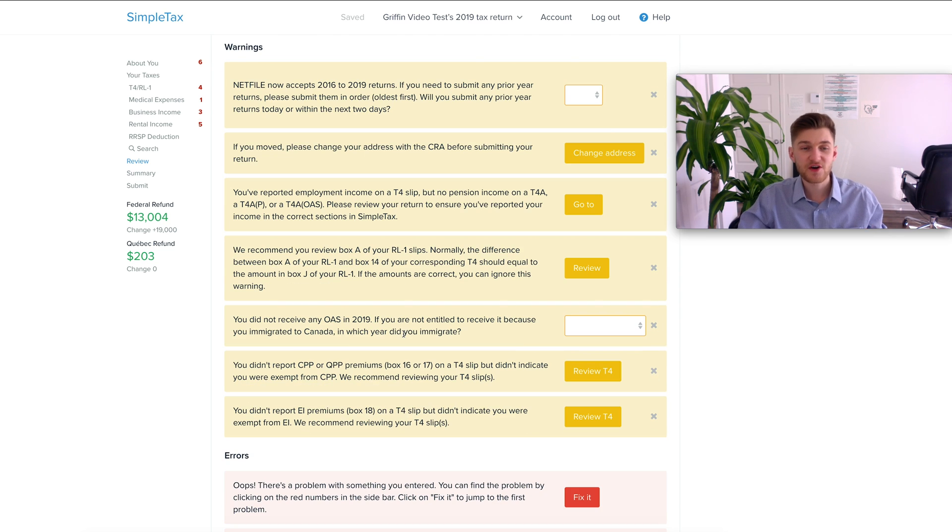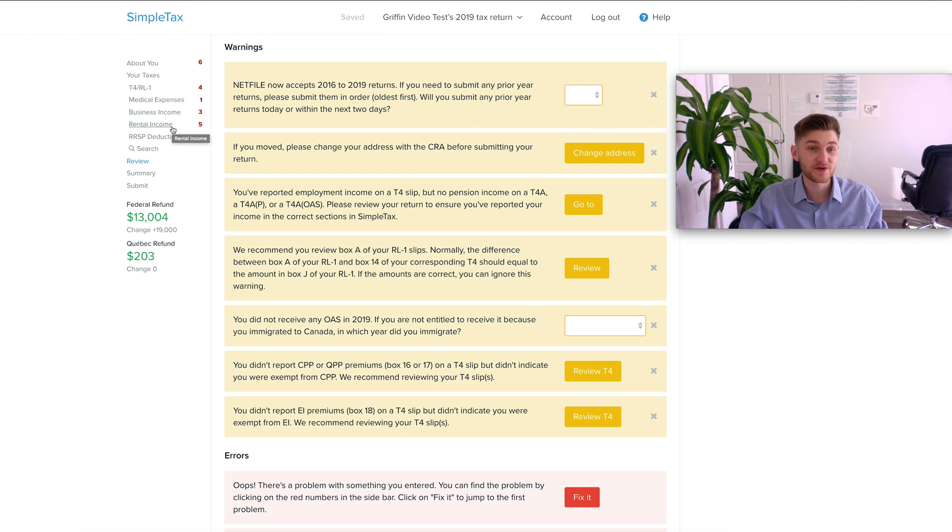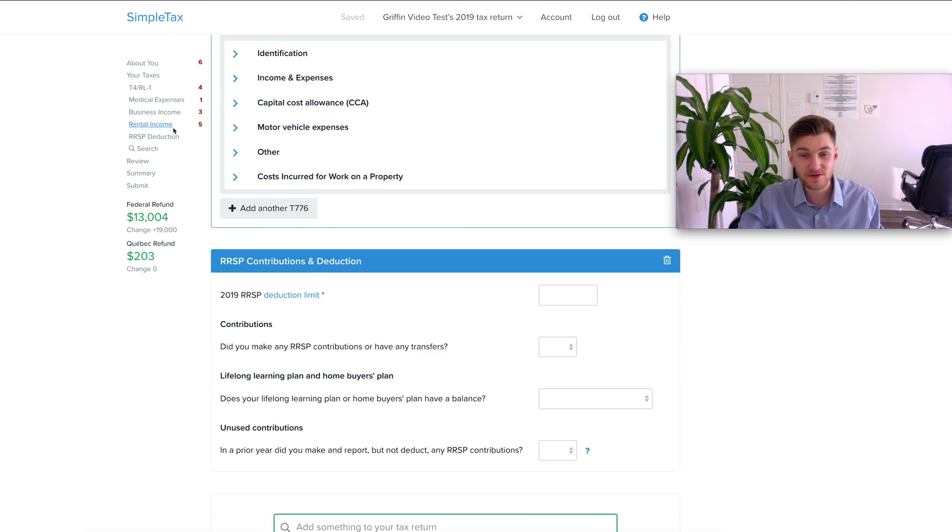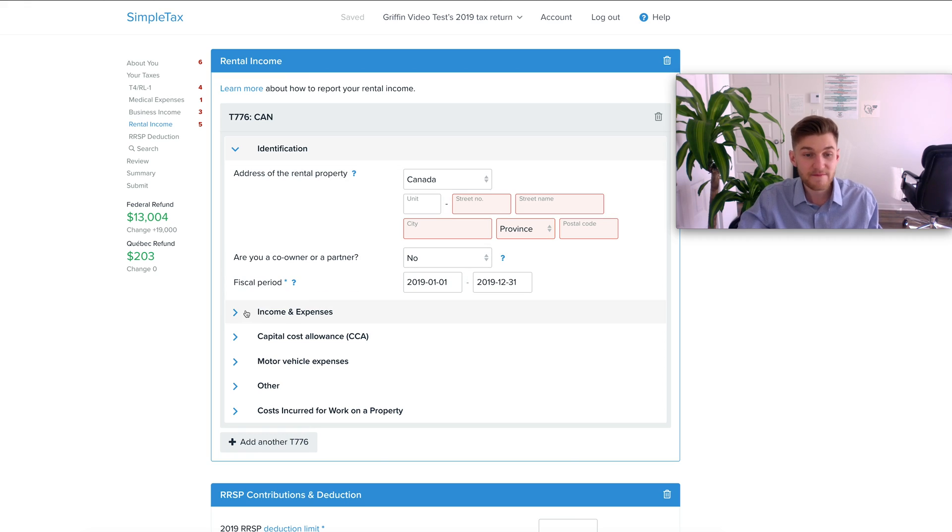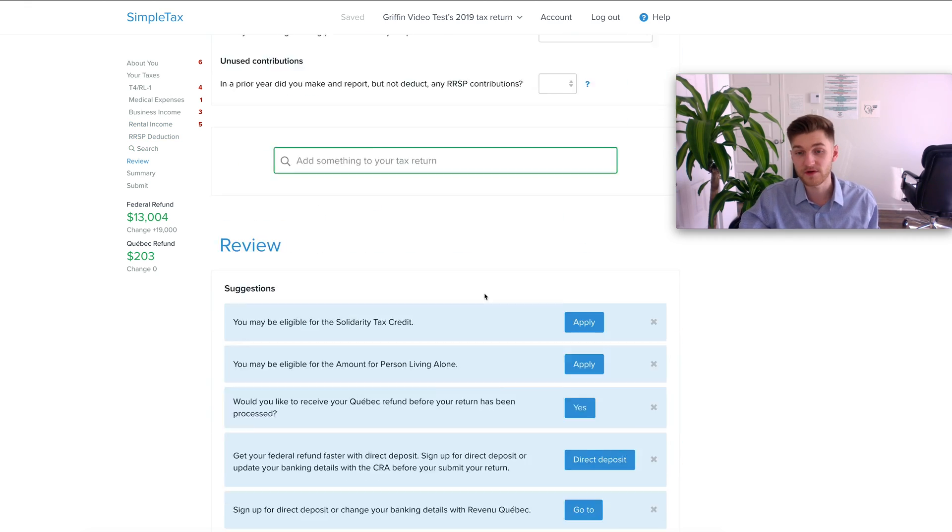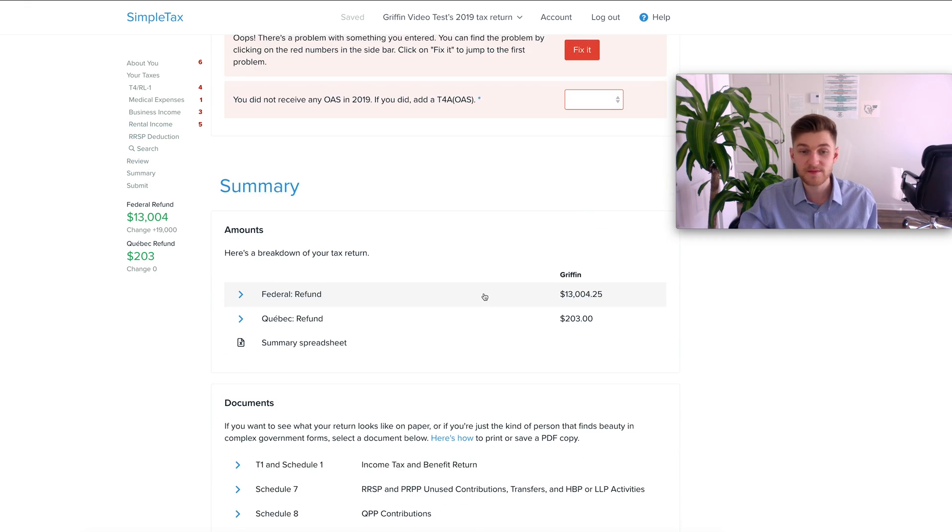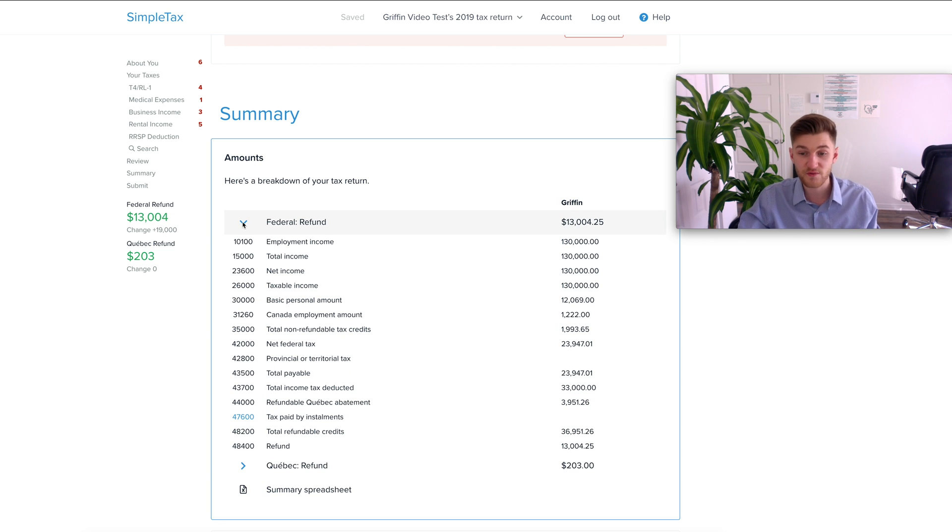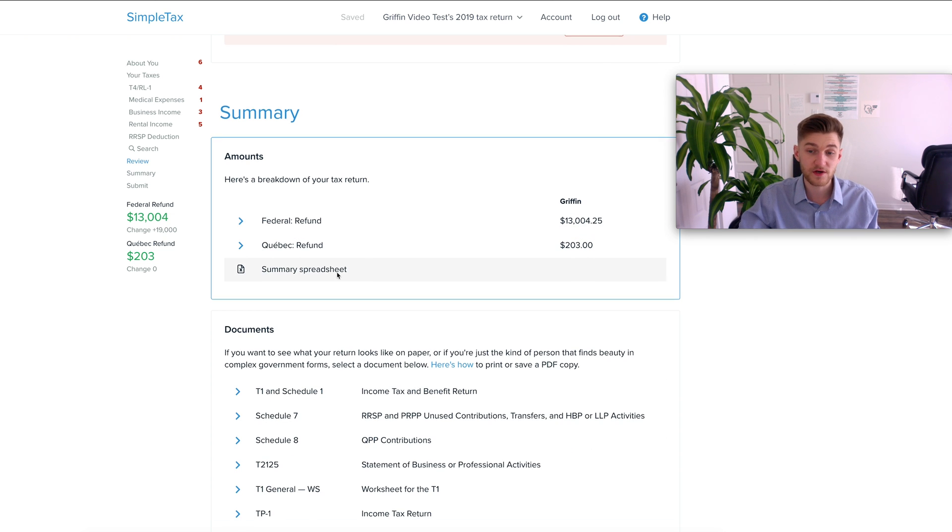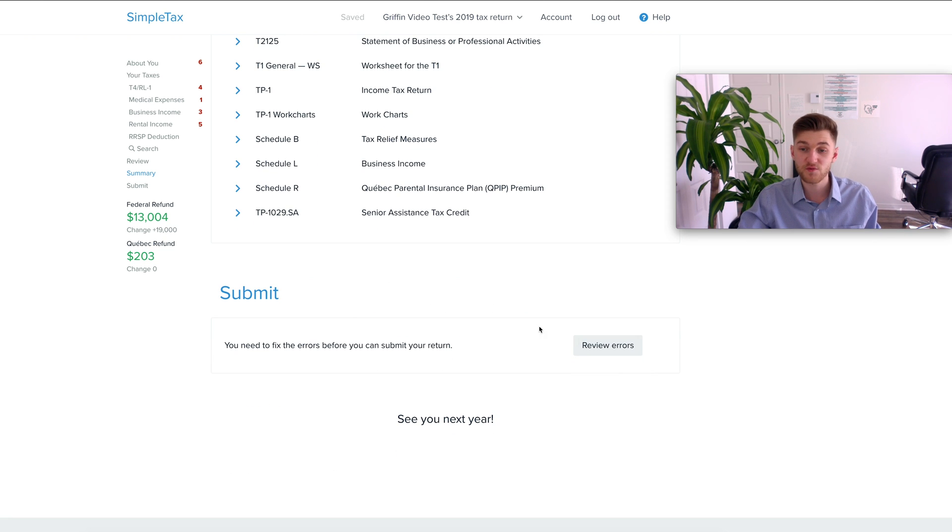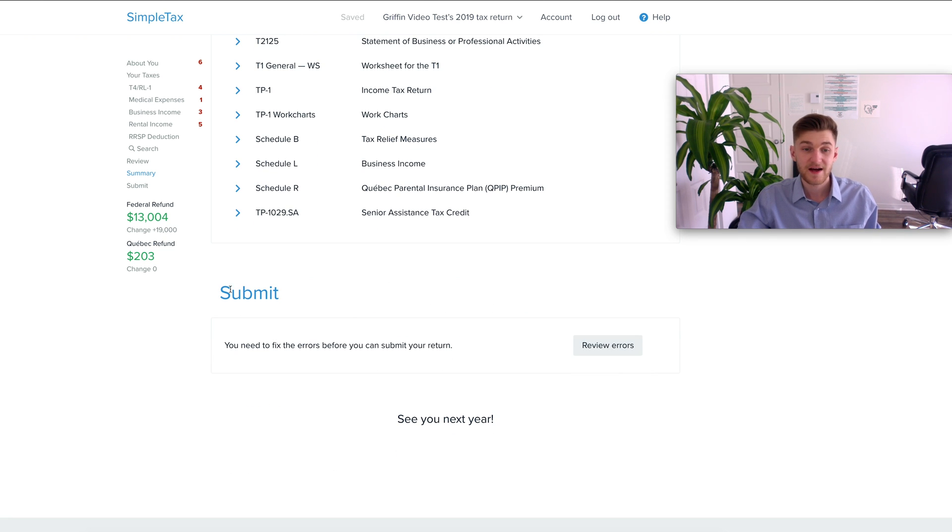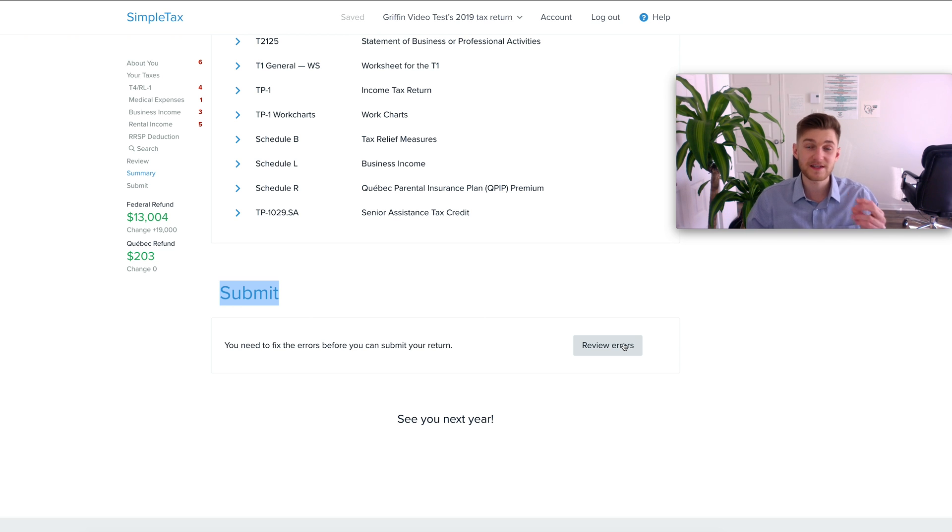In the top left toolbar there's going to be red numbers beside some of the different things you added to return. For example rental income where it shows you things that you need to input in order to move forward. That pretty much sums it up. Once you're done with everything you have both of your refunds here, it's going to show you a full breakdown of everything, what you owe or what you're going to receive. You can print everything off as well and then before submitting review for errors and then just submit it. It's super instantaneous.